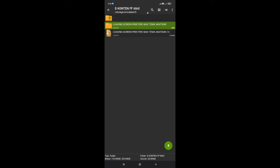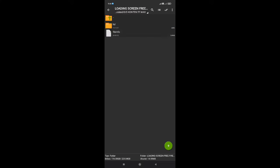Disini kalian buka yang bagian folder hasil ekstrak paling atas. Dan setelah kita buka ternyata ada dua file, yang pertama file HD atau file loading screen yang mau kita pasangkan. Dan yang kedua yaitu file info ya guys.